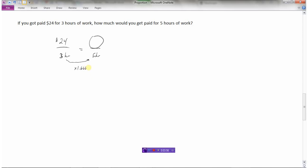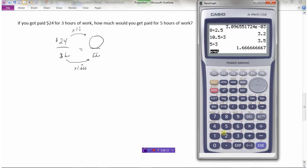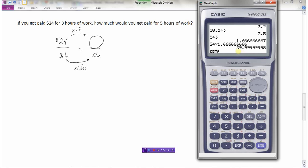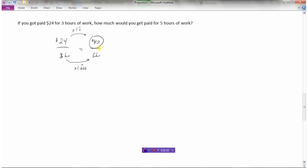So one point six repeating — if I take three and multiply it by one point six six six, I get five. So I take the twenty-four dollars and multiply it by one point six repeating to find how much I'd get paid for five hours of work. That gives thirty-nine point nine, so I would basically get paid forty dollars for five hours of work.